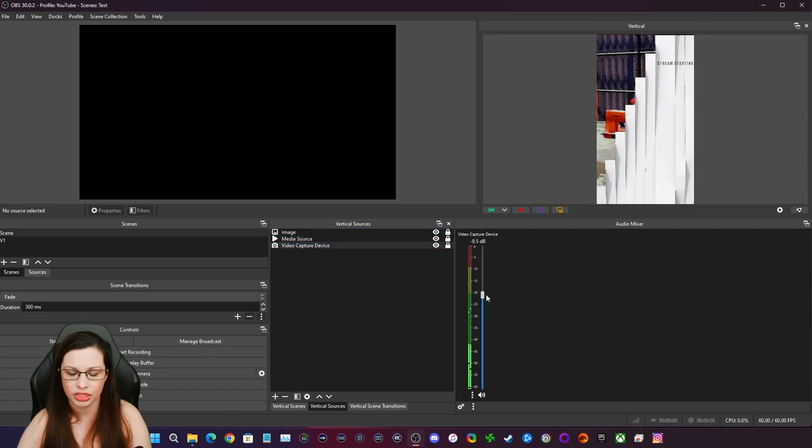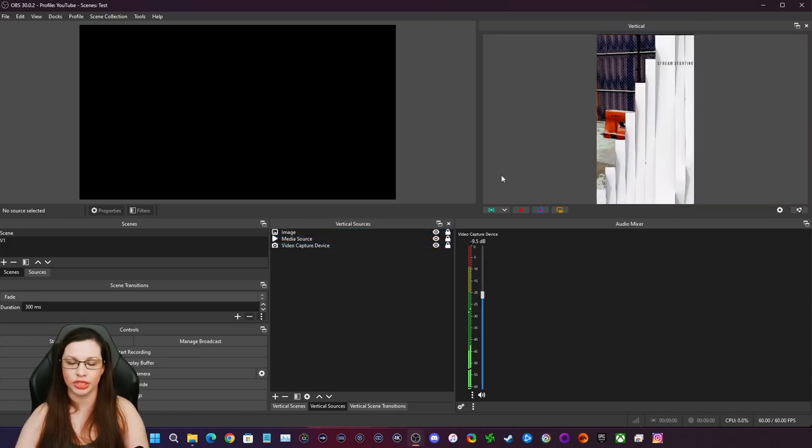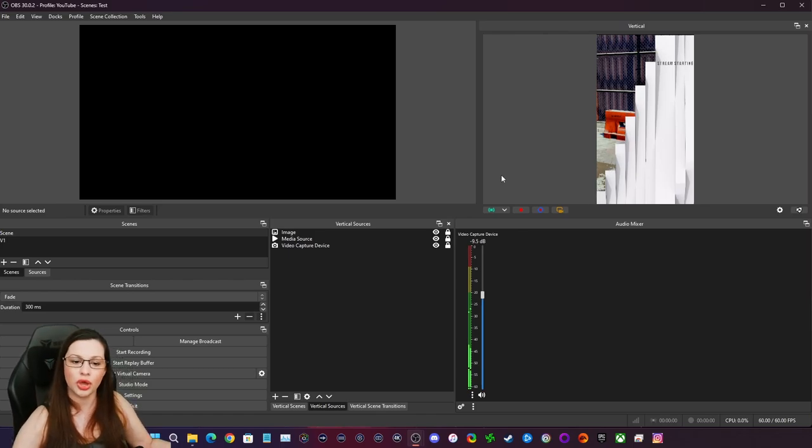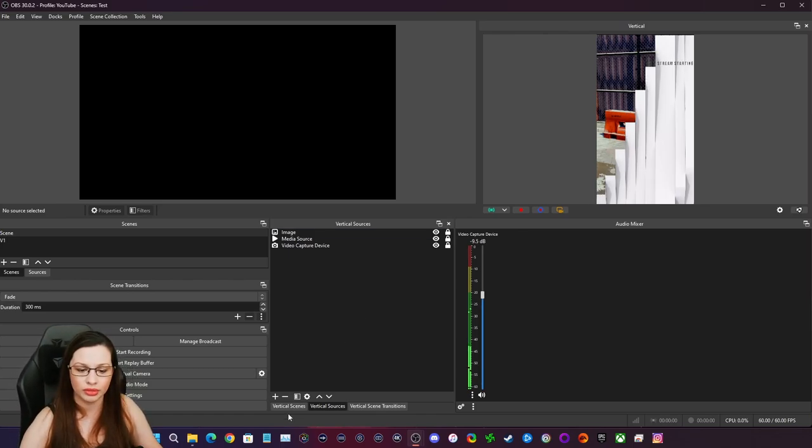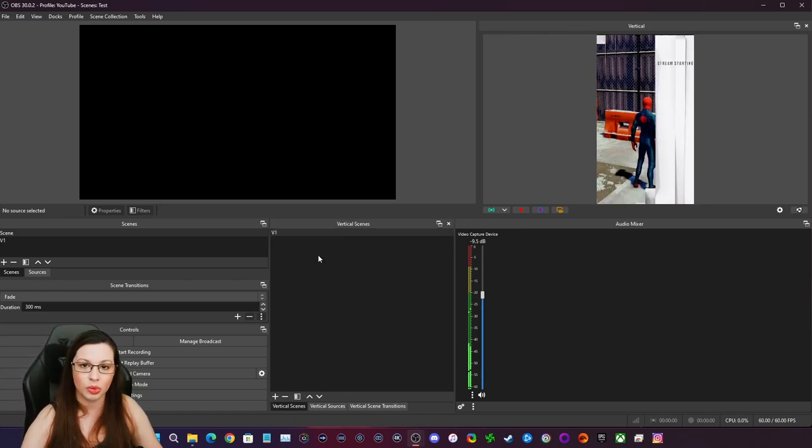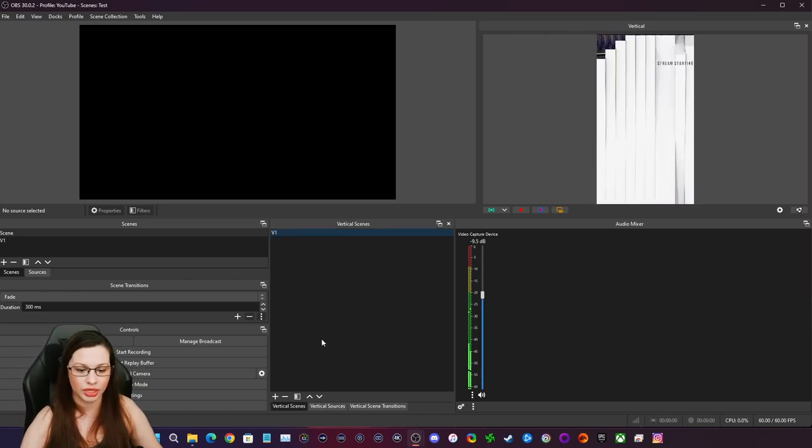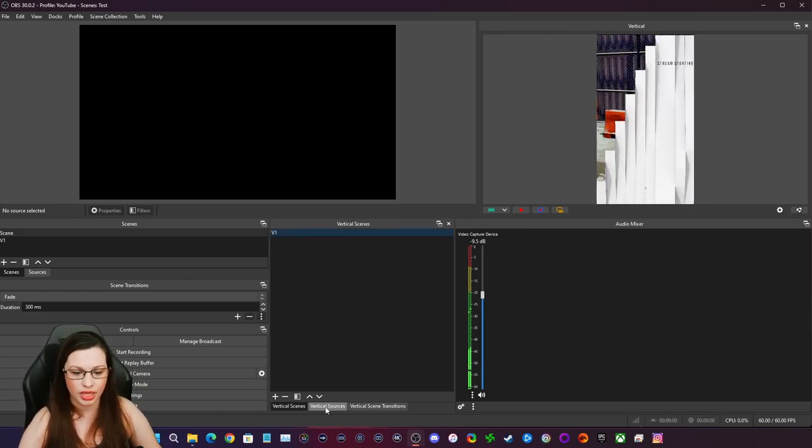And I'm going to actually lower the gameplay music here. So there you go. Scene one, right? So that's why we labeled it V1. And then same thing.